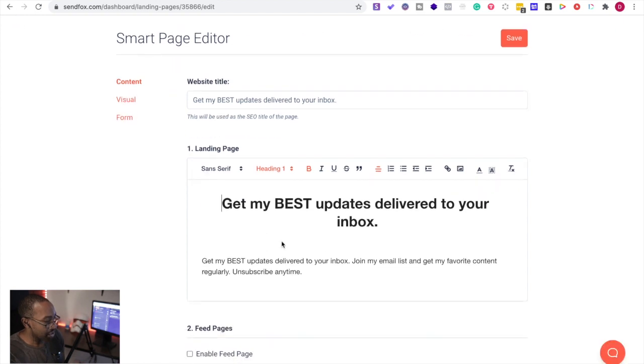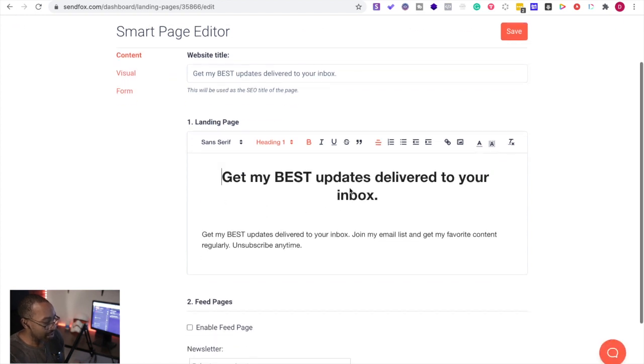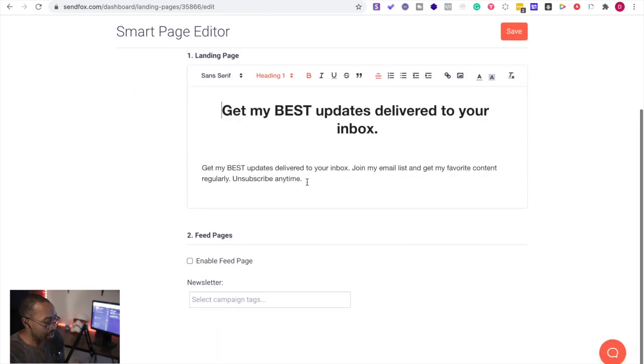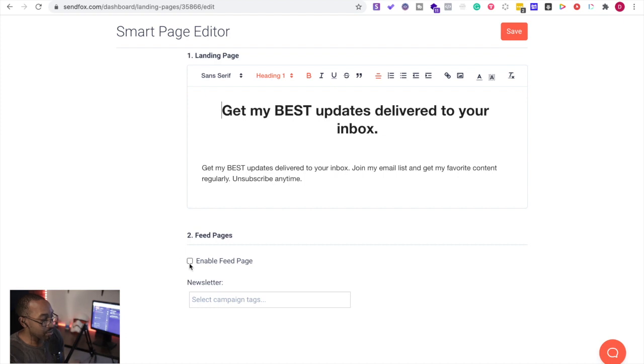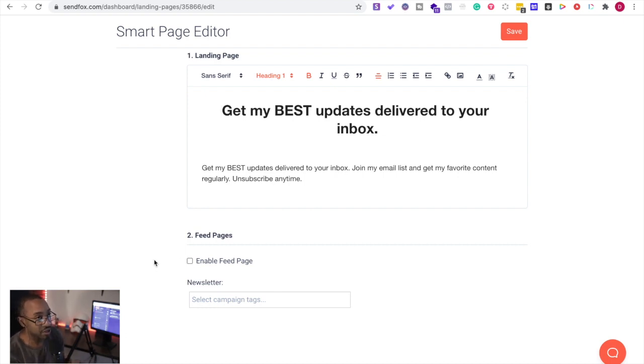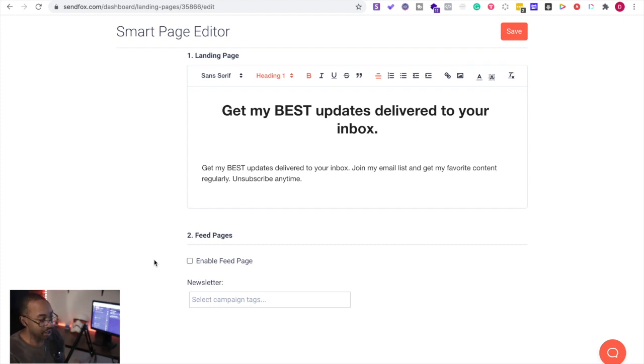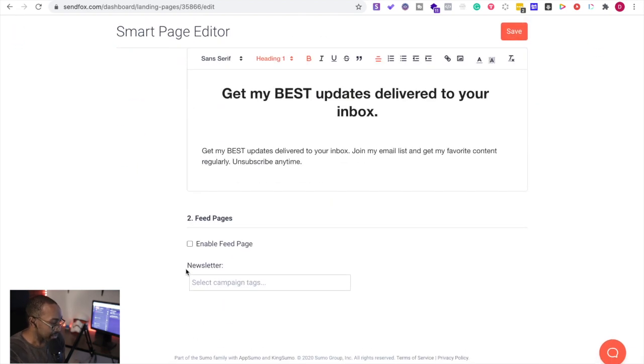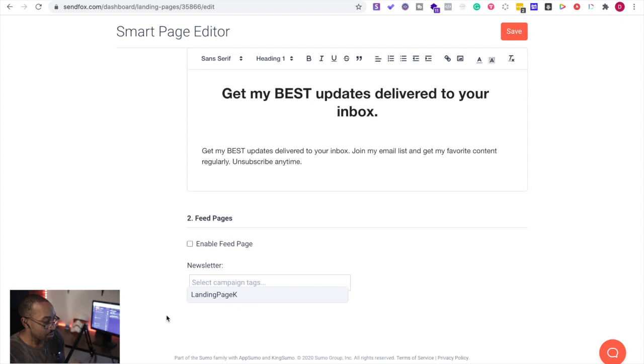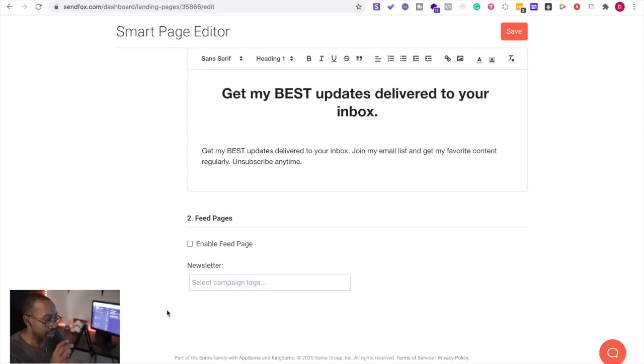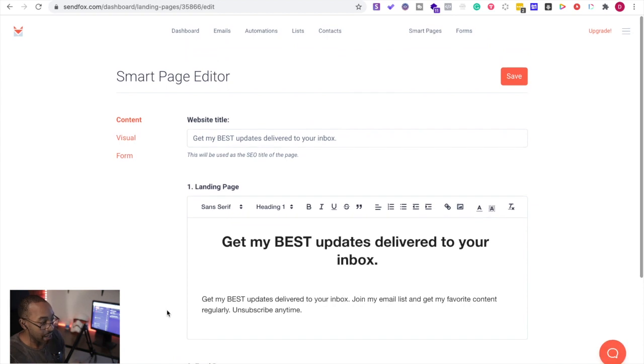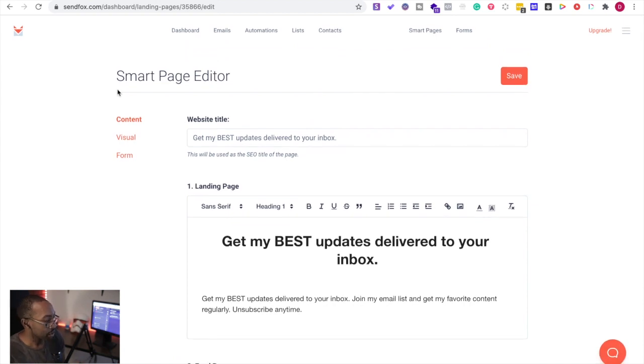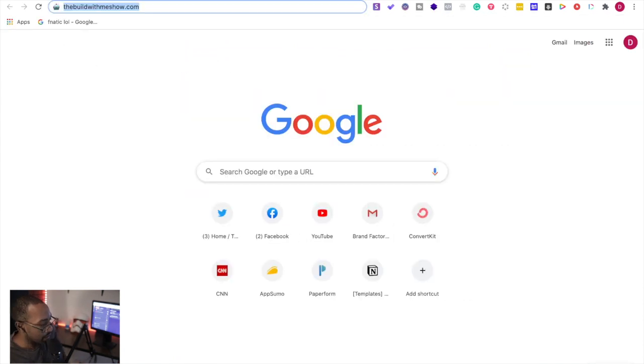And then I can go to work changing the content, which is the website title. I can change the landing page, what it's going to be right here. And then also I can enable a feed page as well, so that allows me to have different feeds for my YouTube or anything like that. It gives it options. And then newsletter, you can select a tab for select campaign tags so it can be associated with that.